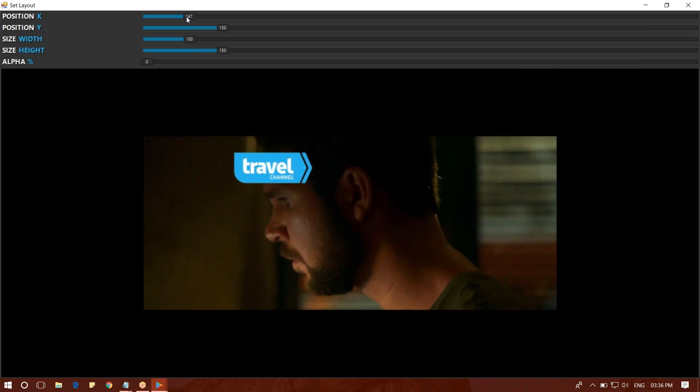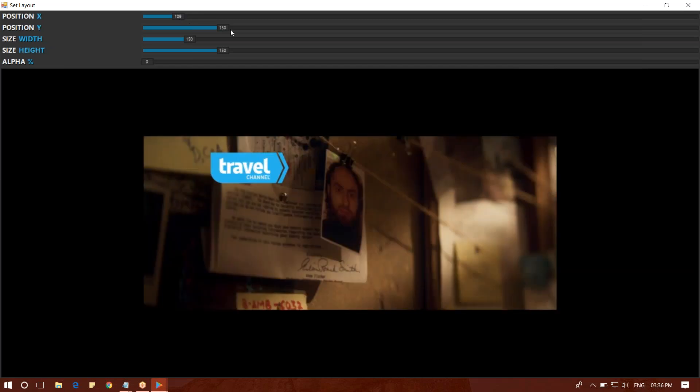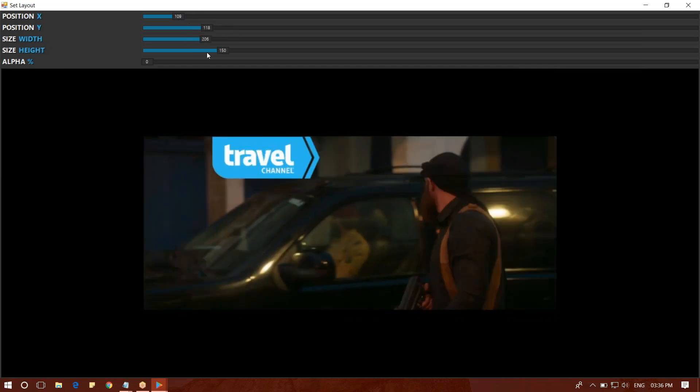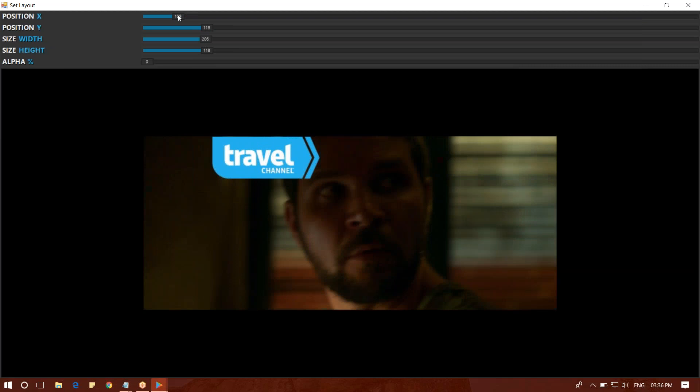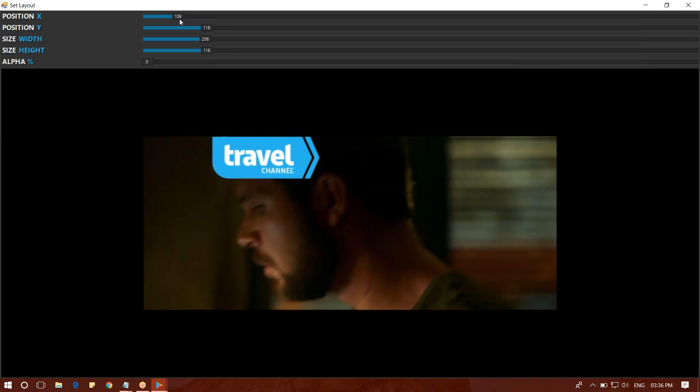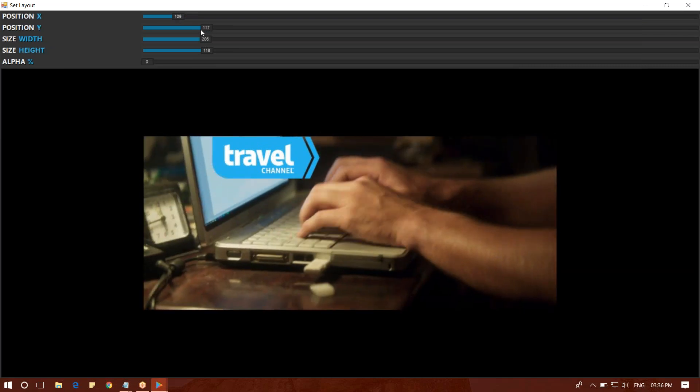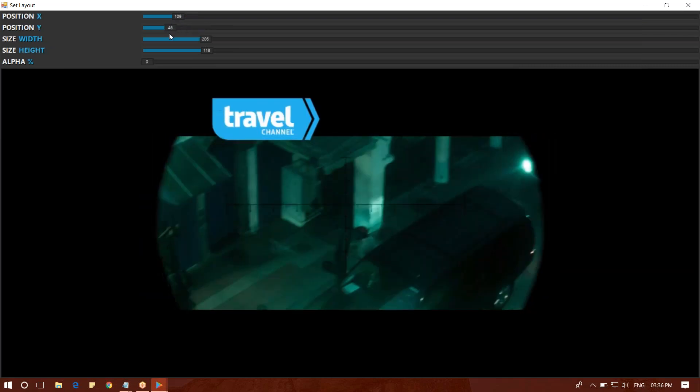It will show you the X-Direct, Y-Direct, Width, and Height. You will set the logo in this position.